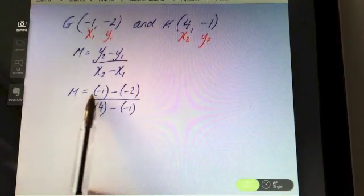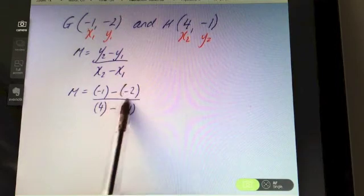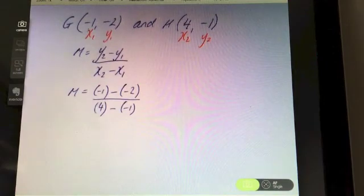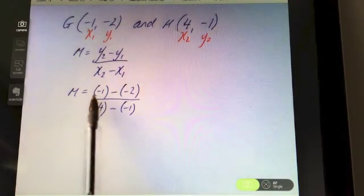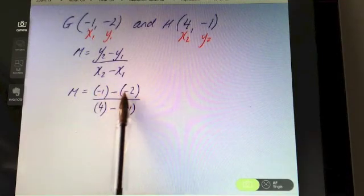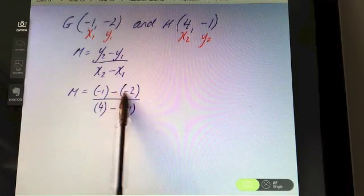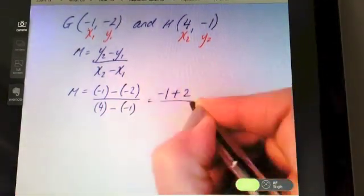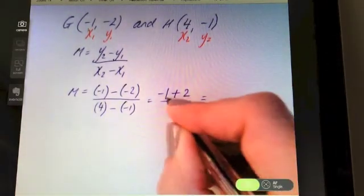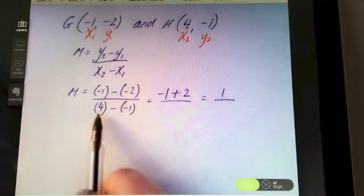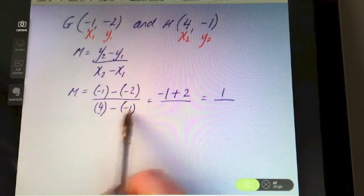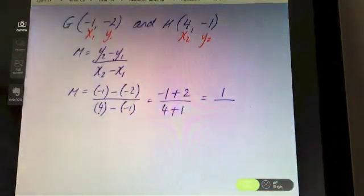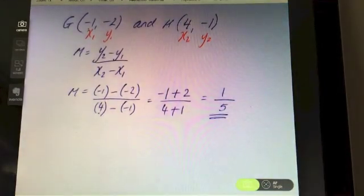Use your calculator if needed — type in bracket negative one, subtract bracket negative two, close bracket. On the top, negative one subtract negative two is the same as minus one add two, which equals one. On the bottom, four minus minus one is the same as four add one, which is five. So one fifth is the slope of that line.